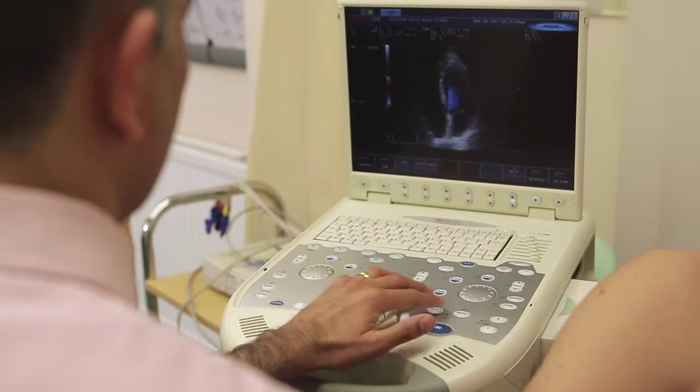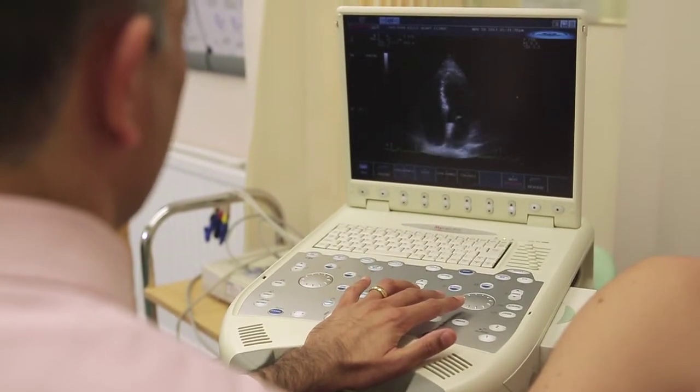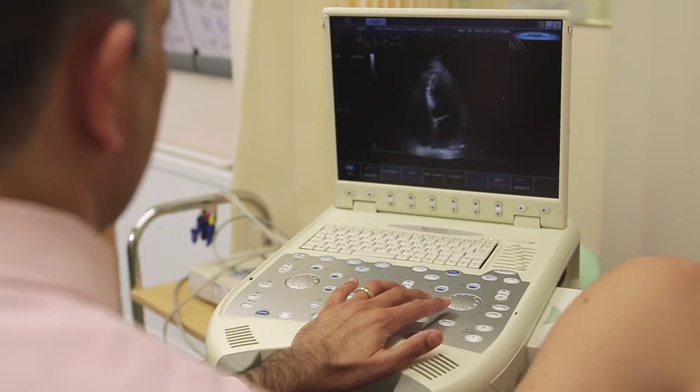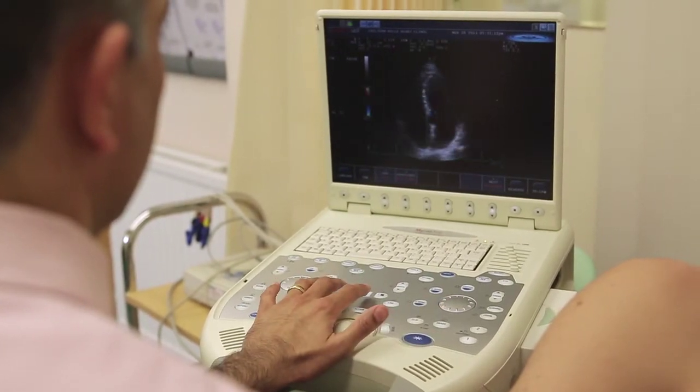The echo provides a way of assessing the structure and function of the heart in a dynamic, live way. It provides information on the pump of the heart, the left ventricle. It is crucial for patients who may have heart failure to have this assessed. It also shows whether the valves of the heart are working well. There are four valves in the heart and these can be imaged with the ultrasound, checking for leaks or narrowings in the valves.